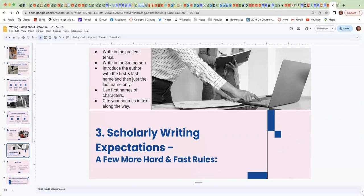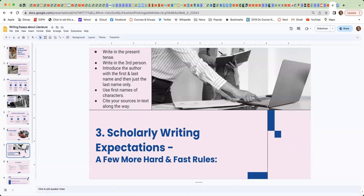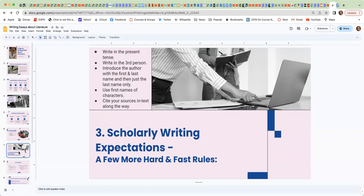Please write in the present tense. Even though the text was written in history, write as though it were written currently, that it just happened. And so go through your essay. If you've written in the past tense, change it all to the present tense.